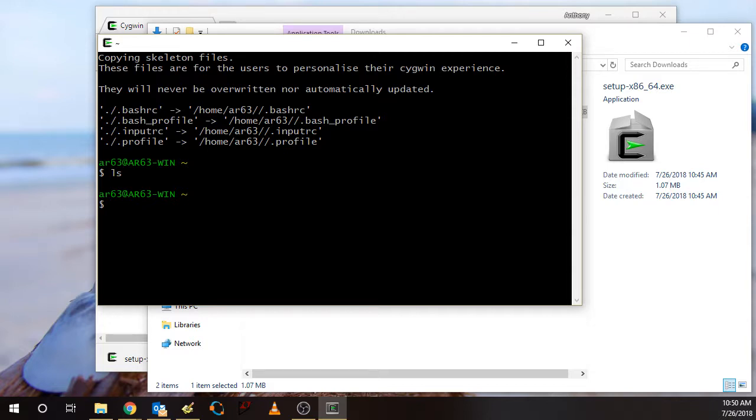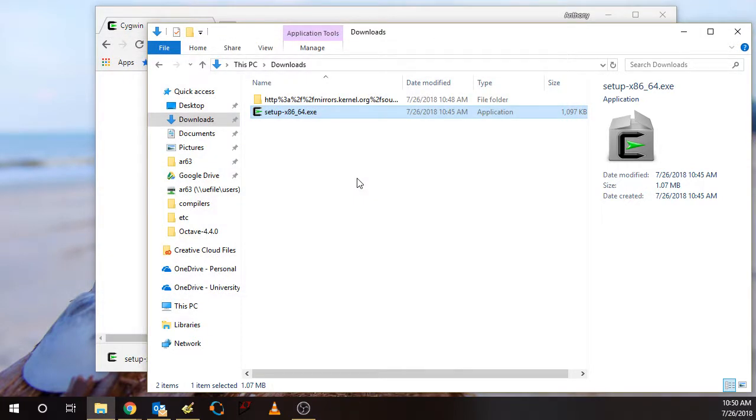I'll show you a little more about this setup in a subsequent video. To exit, you can just hit Ctrl D or just type exit. And that concludes this video.